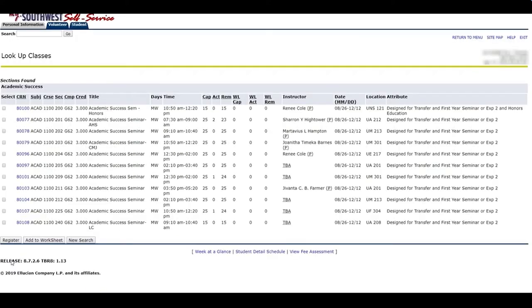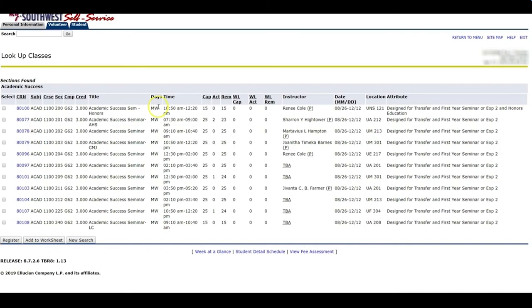These are all the classes that fit my criteria. They're all on Union campus, as you can see. They all begin with the letter U. They're all offered on Monday, Wednesday. And now I'm going to select the time that is best for me.